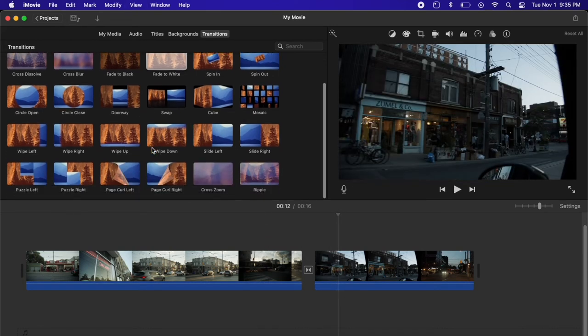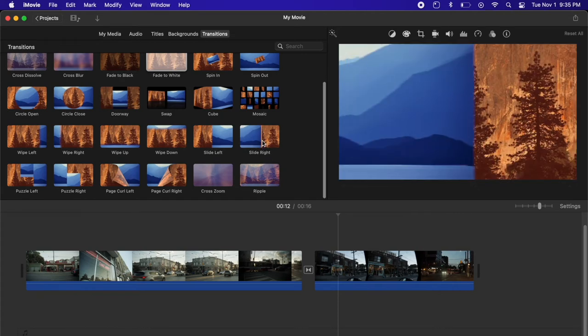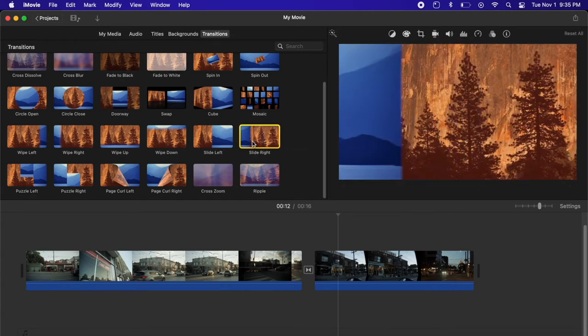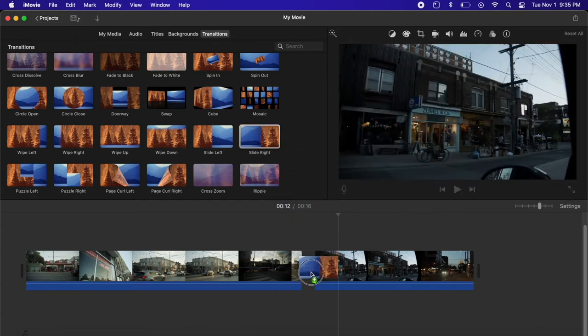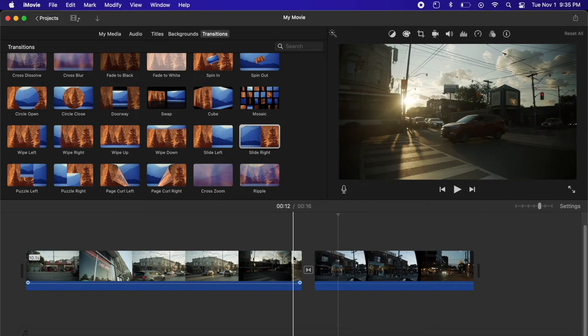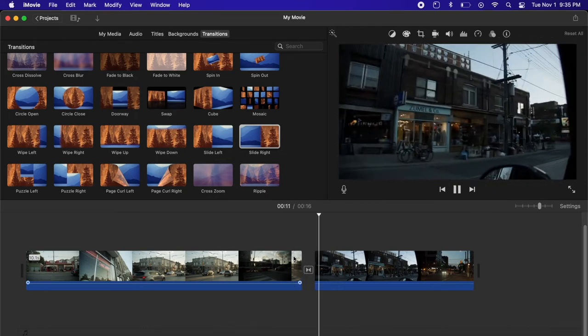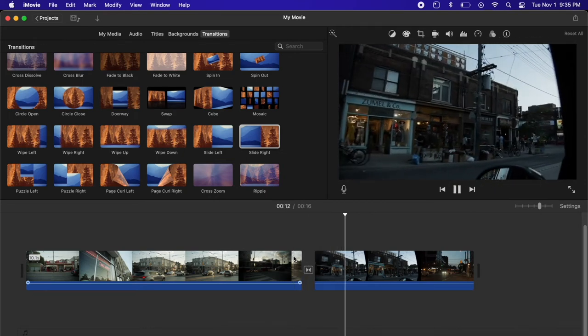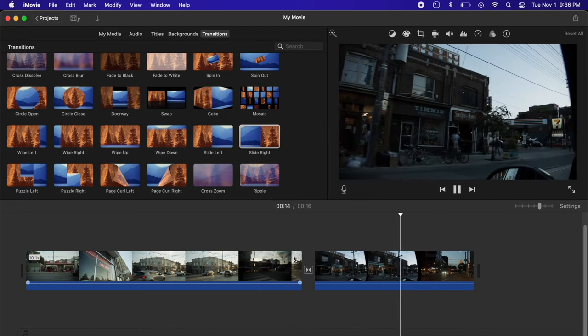Many others that you can try in here. Probably my third favorite is going to be the slide transitions. I prefer slide to the right just to kind of give it that sort of forward momentum into the next clip.